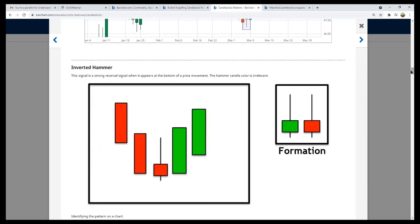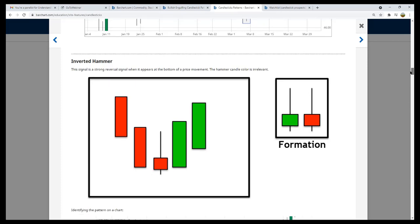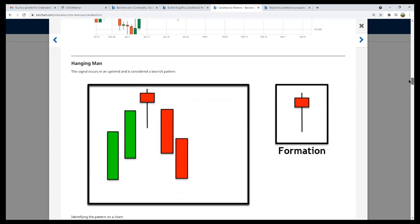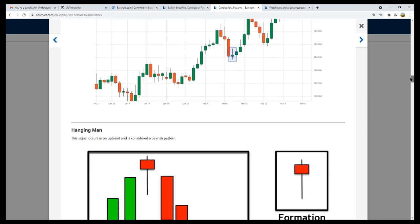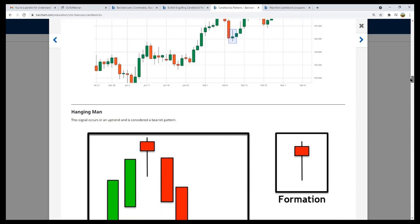Inverted hammers are just the opposite — that emotional battle. I just want to point out that in inverted hammers, the color is irrelevant. I've given you both a green and a red example — not that we'd see these two candles next to each other, just showing two examples of an inverted hammer. Inverted hammers can also be positive or negative in terms of price action, but usually a negative inverted hammer at the high end of a price action is a bearish sign.